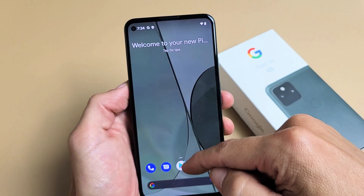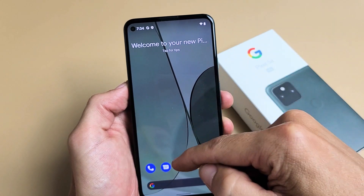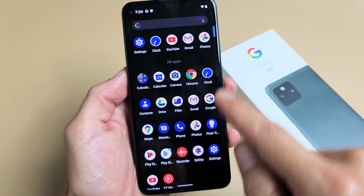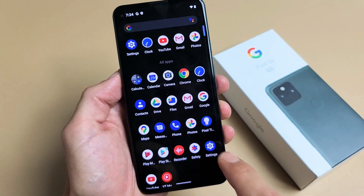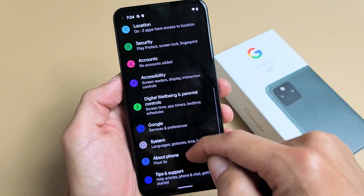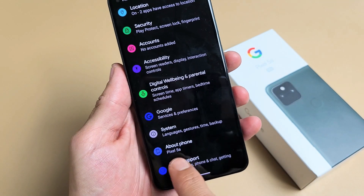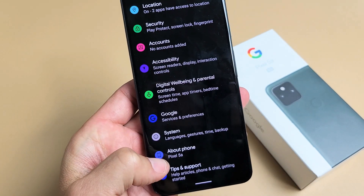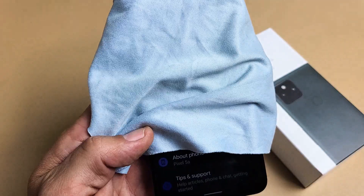Go ahead and go to your settings. You can scroll up in the middle of the screen like that, and then go to settings. From here, just scroll all the way to the bottom. Second to the bottom says 'About Phone.' We want to go ahead and tap on About Phone.